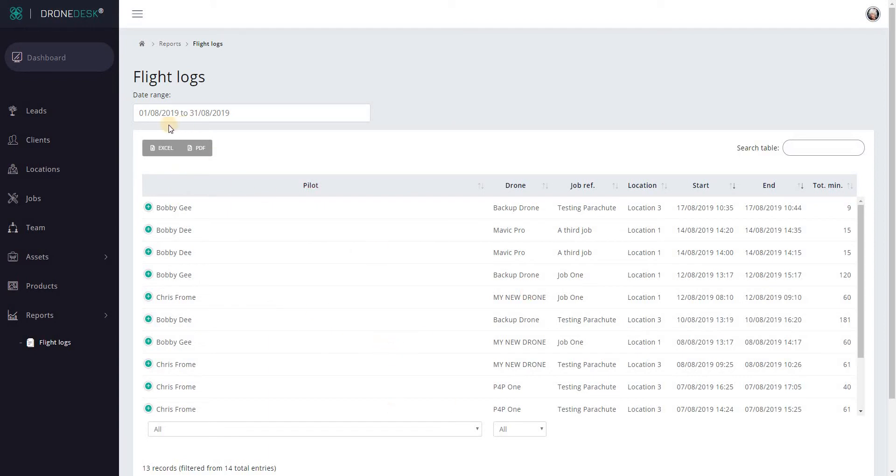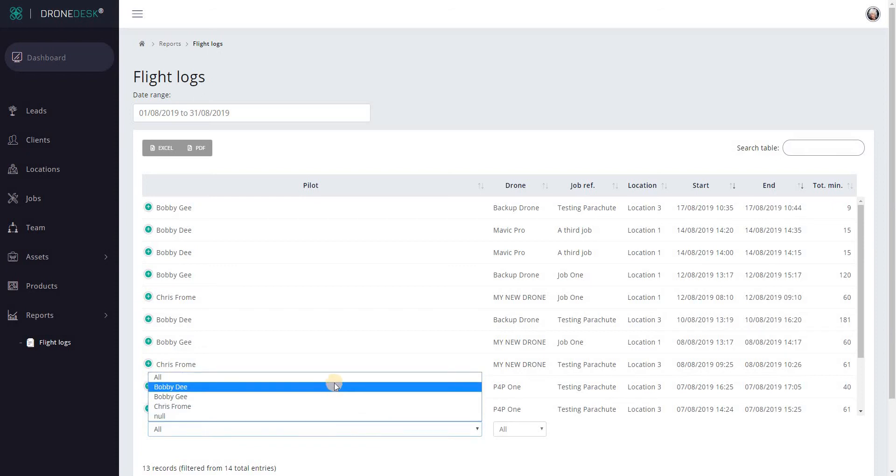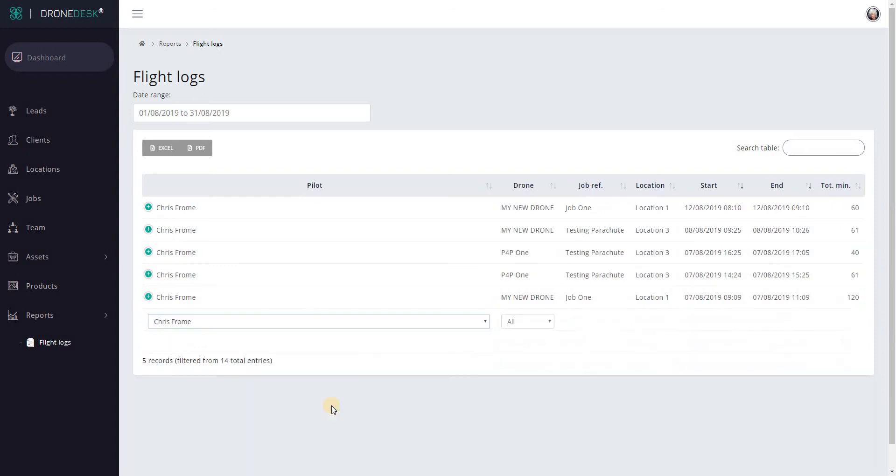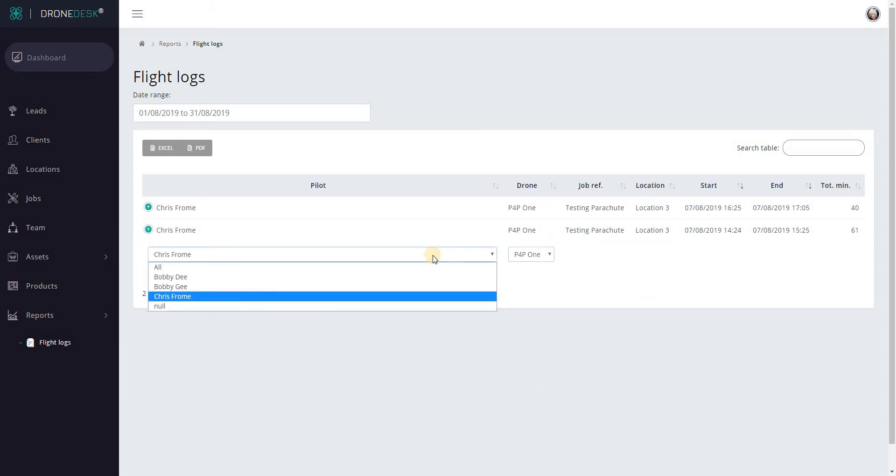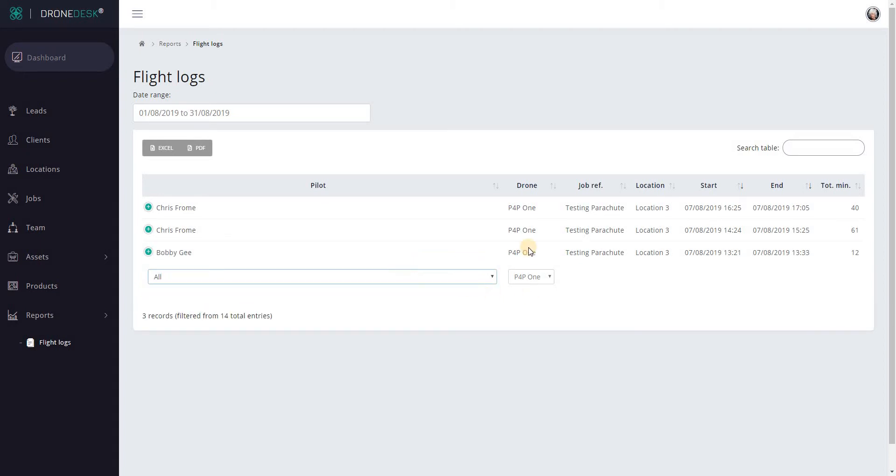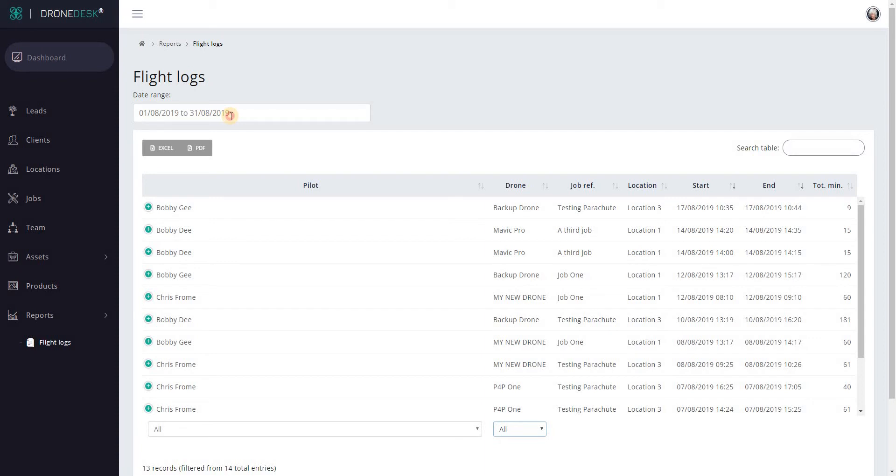It's now showing all records for August. At the bottom there's a couple of filters, so we can filter to individual pilots. Let's just see what Chris Froome's been up to. Then further we can drill down to specific drones if we want. Of course we can remove the pilot filter and just have everybody that's flown that drone for the period. Let's take that back to all. I'll just go this year to get all the records back.